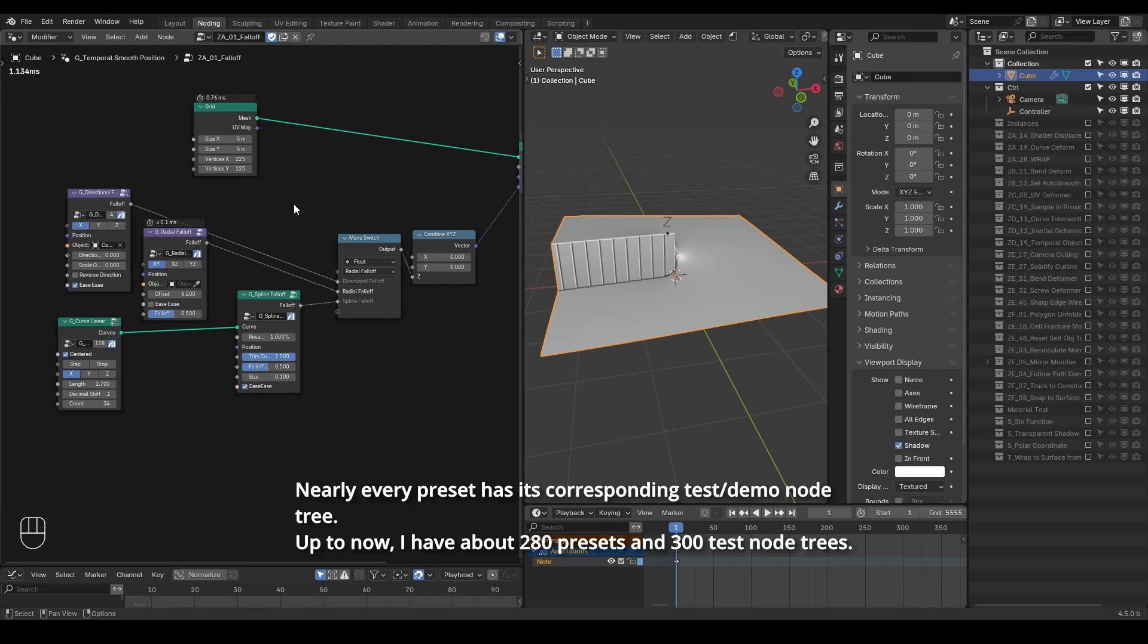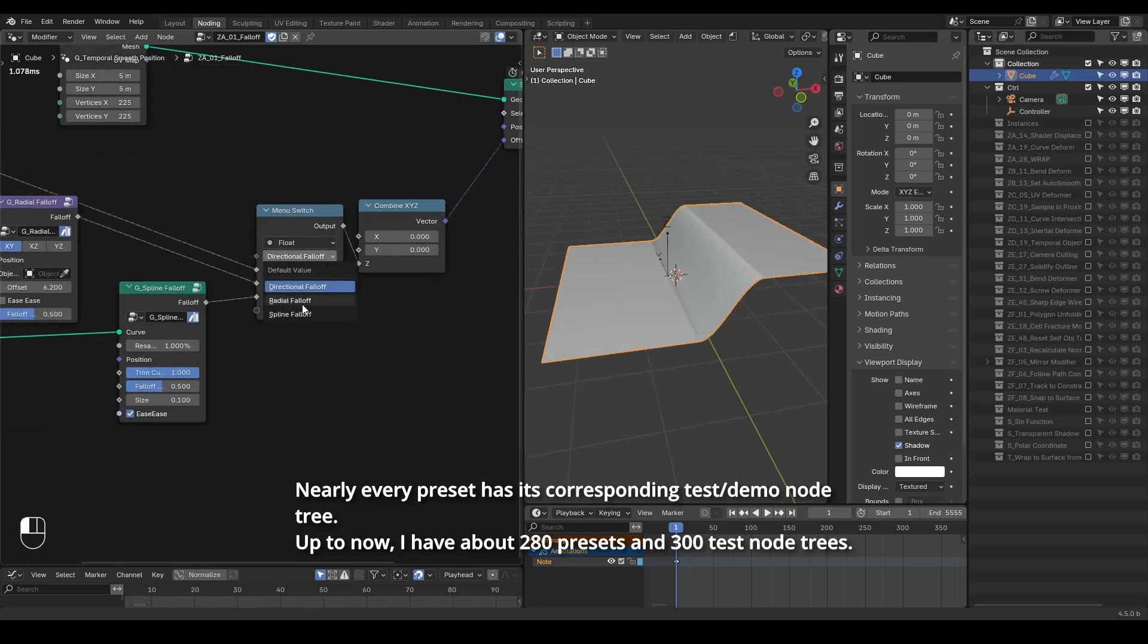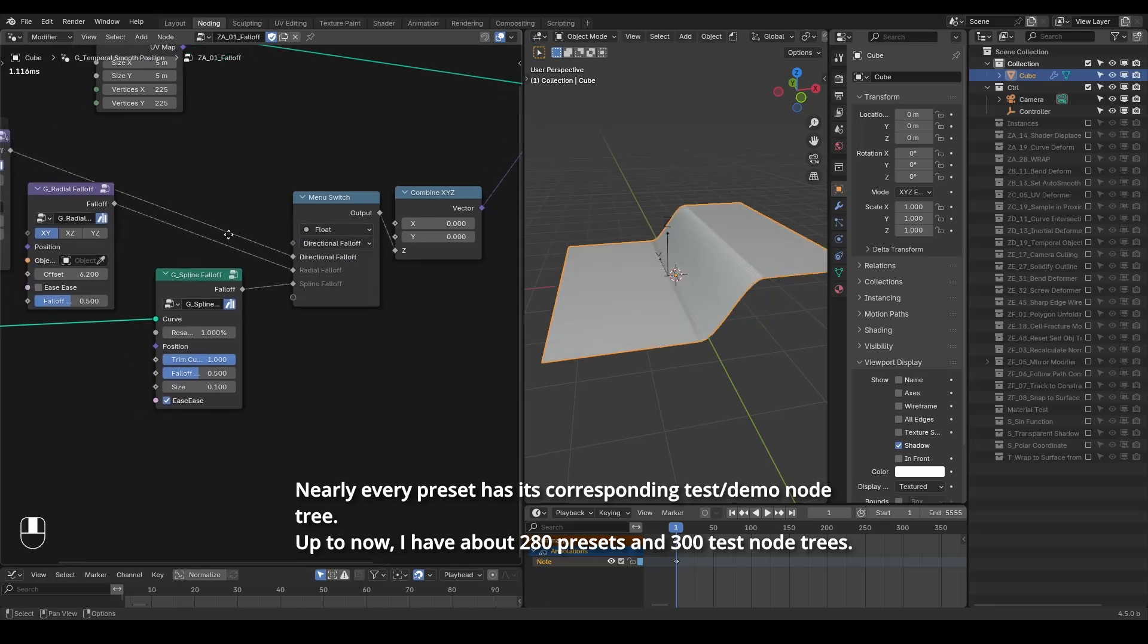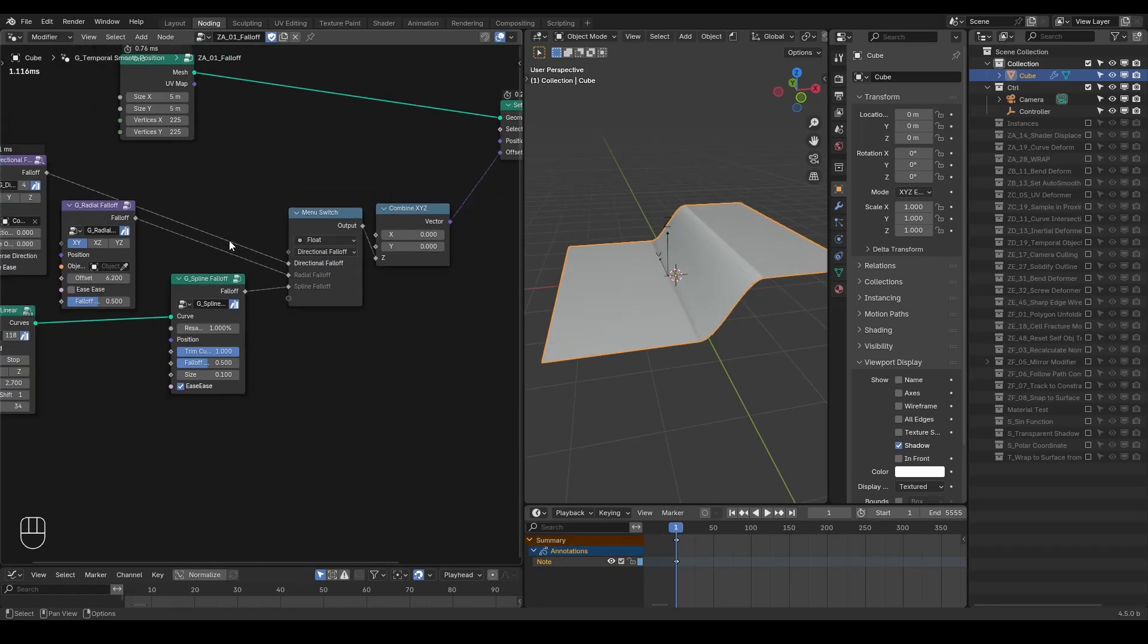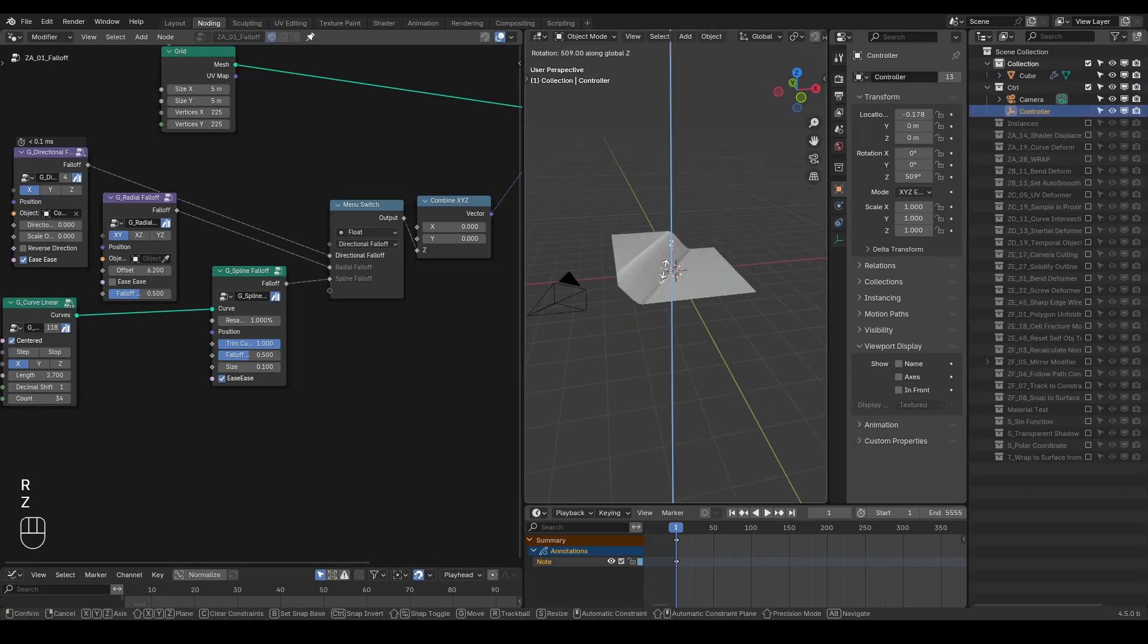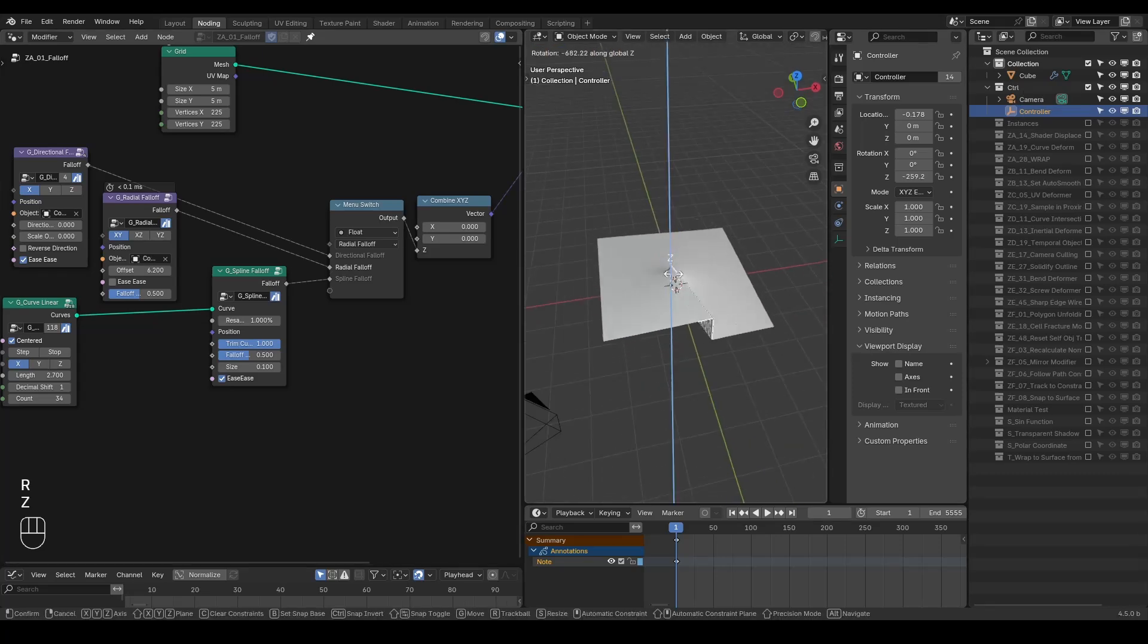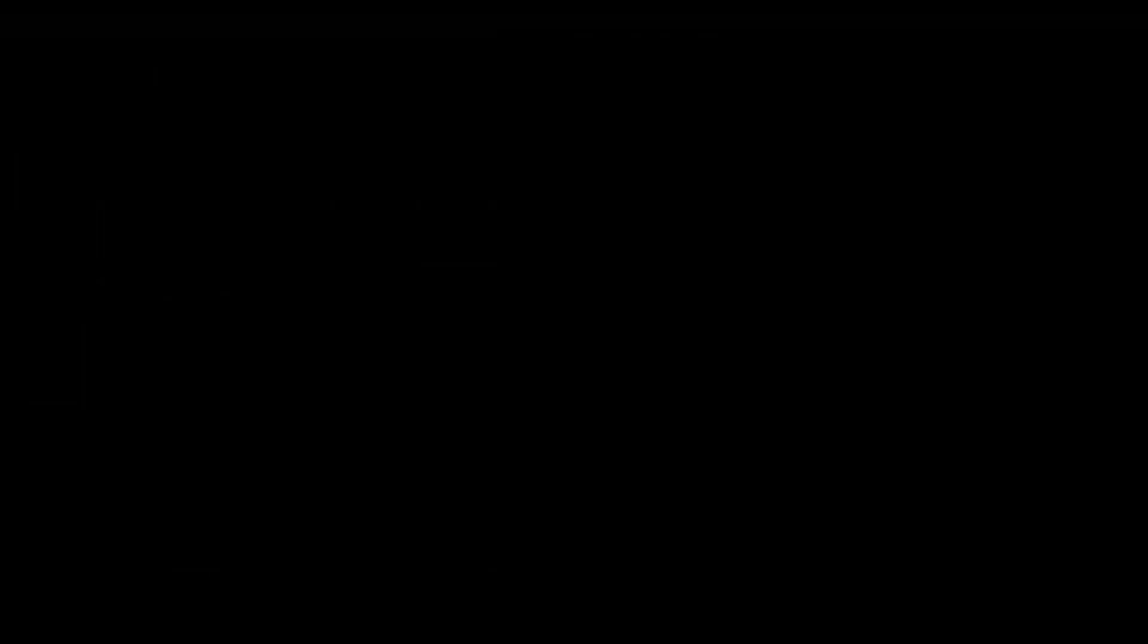Many of these test node trees have now been updated with menus and comments organized using frames. For example, in this fourth test node tree, you can scroll through different menu options to see how the results change in the viewport. By playing with the settings, you should quickly get a feel for how these presets work and their options.